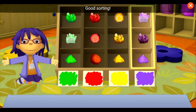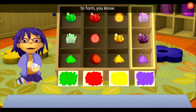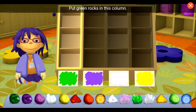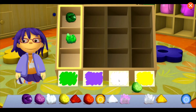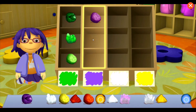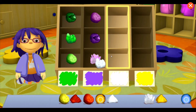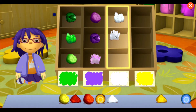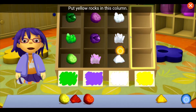Good sorting! Crystals take a lot of time to form, you know. Put green rocks in this column. Put purple rocks in this column. Put white rocks in this column. Put yellow rocks in this column.